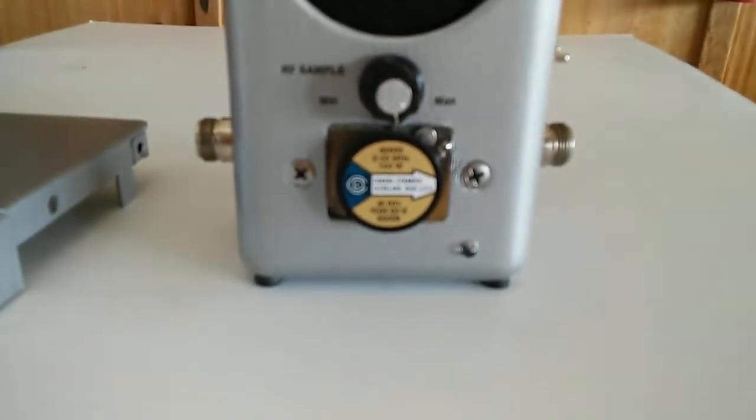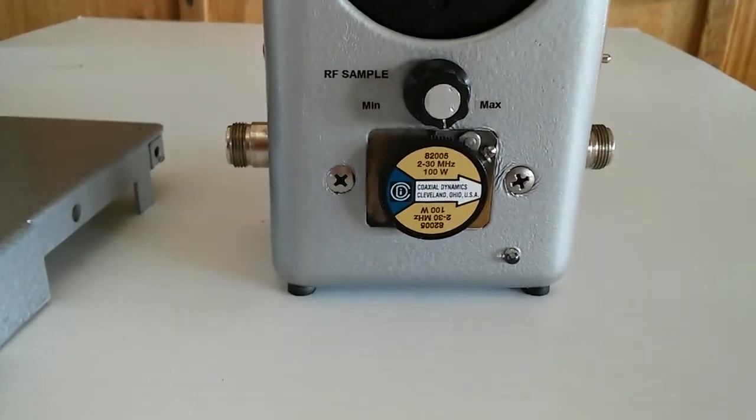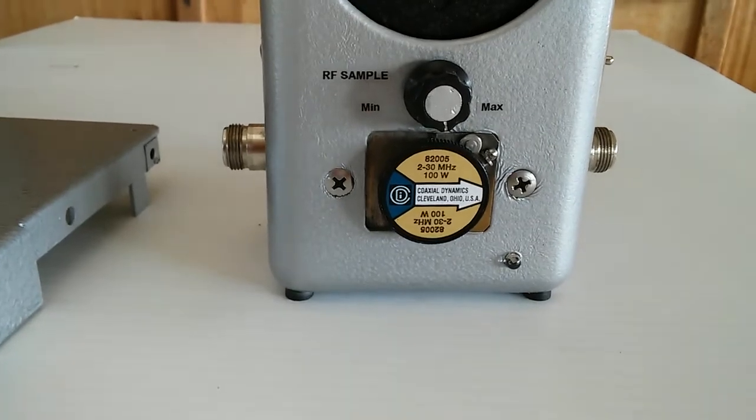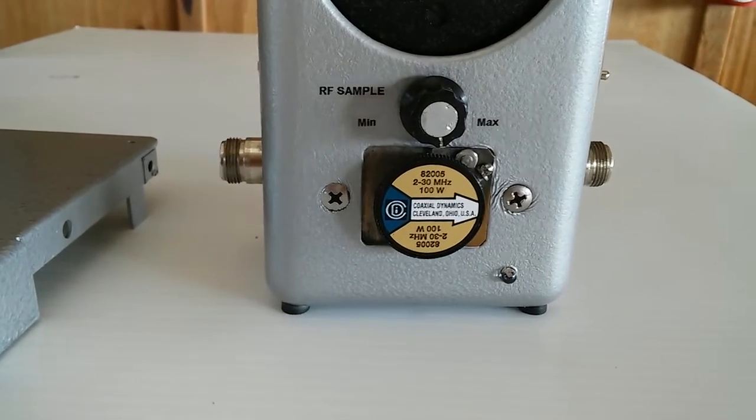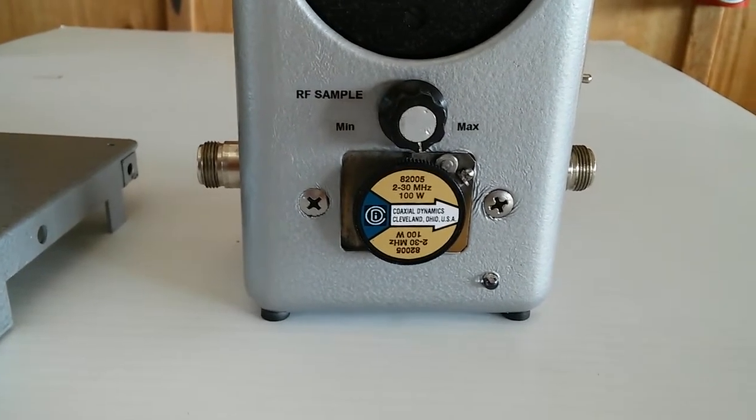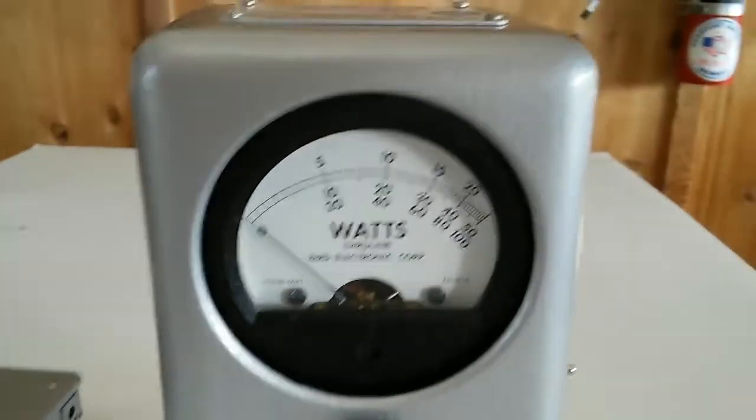I'm using a coaxial dynamic slug—this is the 82005, two to thirty megahertz at a hundred watt slug here.